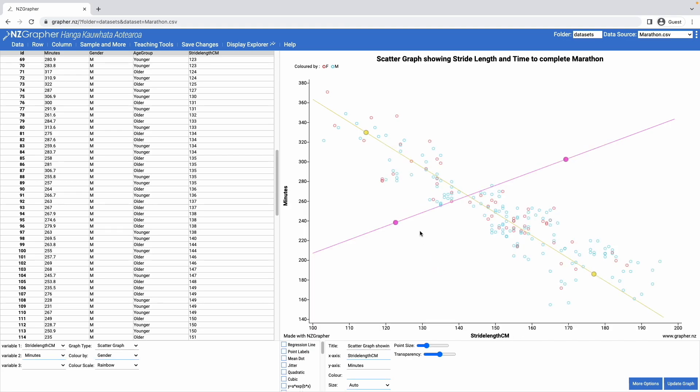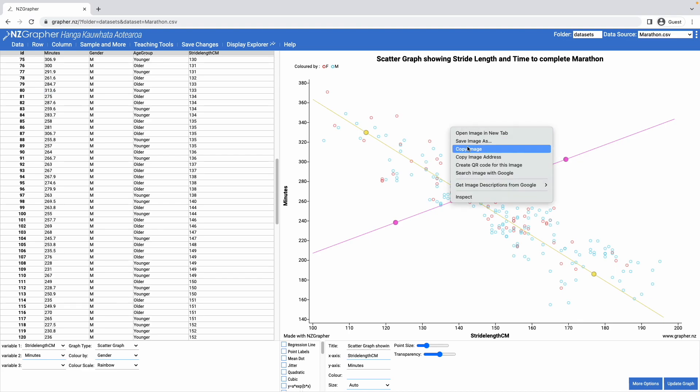And then once I'm happy with it I can right click on the graph and copy image, and that will copy it over to whatever it is that I am working in, either a Google Doc or a Word document or whatever else it is that you're working in.